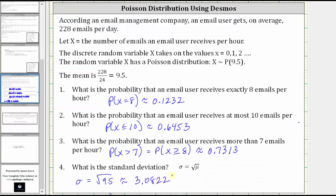So using Desmos.com is a great way to find Poisson distribution probabilities because you also get to see the graph that represents the corresponding probability. Thank you for watching.